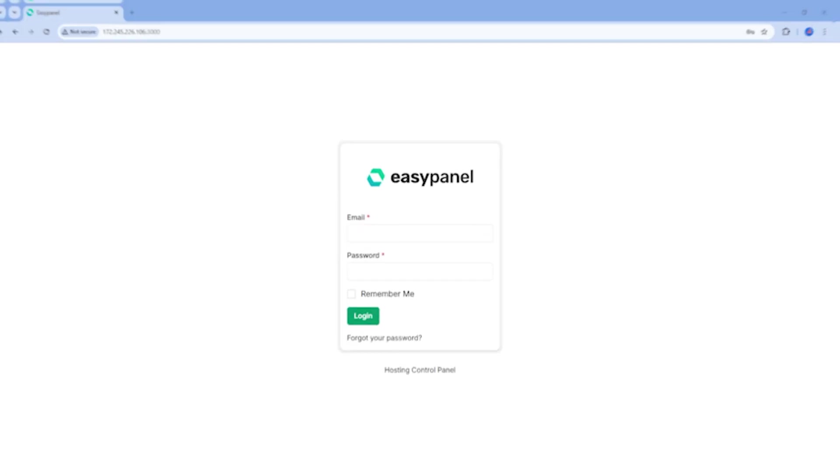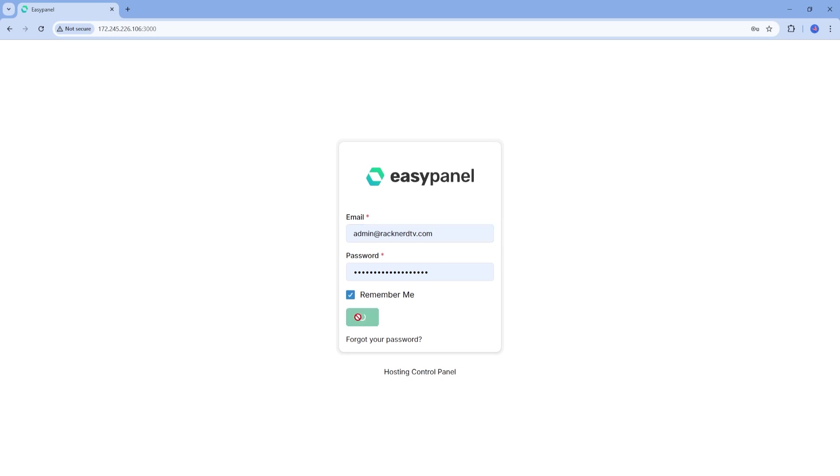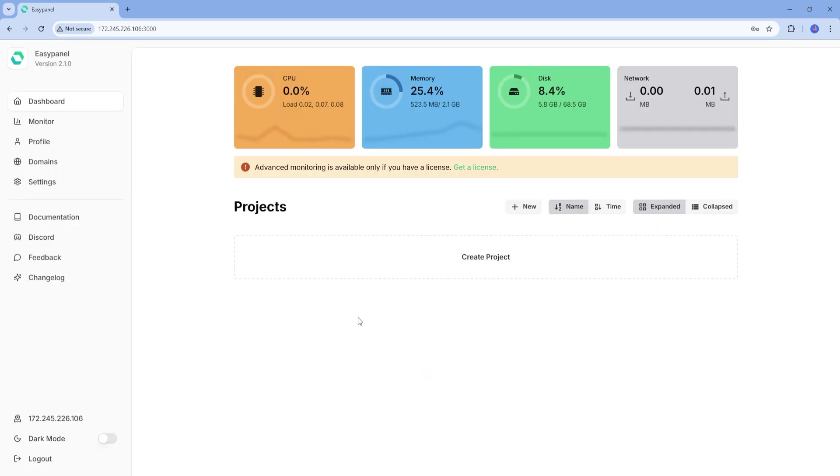The first step is to log into your EasyPanel dashboard. You can access it by navigating to the IP address or the domain name of your server with port 3000 in a web browser as mentioned in the previous EasyPanel installation video tutorial. Use the credentials you set up when installing EasyPanel to log in. Once you're in, you'll see the EasyPanel dashboard.